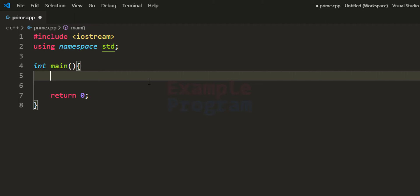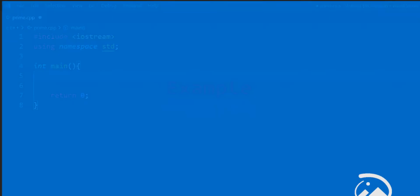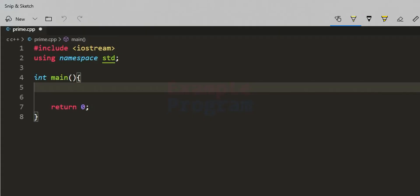So what exactly is a prime number? A prime number is a natural number greater than 1 which is only divisible by 1 and itself. In other words, a prime number has only two factors: 1 and the number itself.